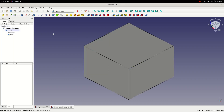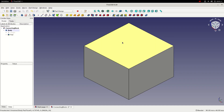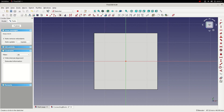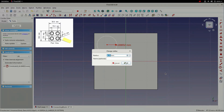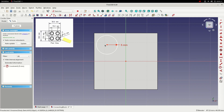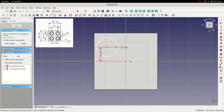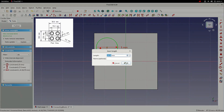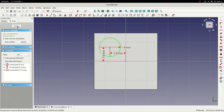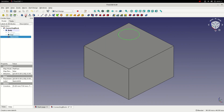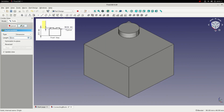With the main body created, the next step is to create the four cylinders on top. To do that we'll select the top face, create a new sketch, and then create a single cylinder by drawing a circle. We'll constrain the radius to 5 millimeters, then position it equally within the quadrant at 7.5 millimeters vertically and 7.5 millimeters horizontally. With the sketch fully constrained, we can close the sketch and then pad it to create a cylinder 3.5 millimeters tall.